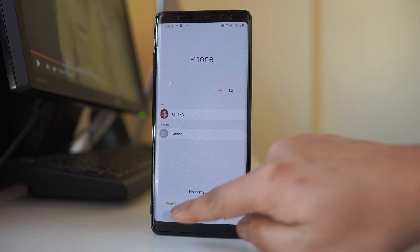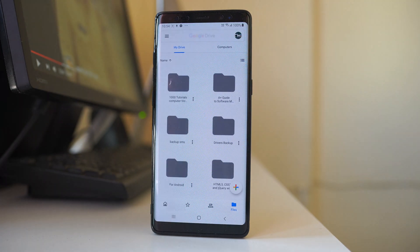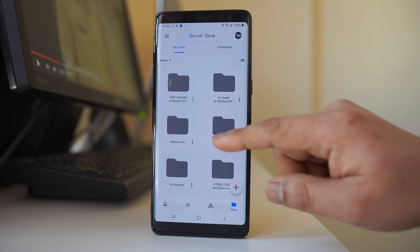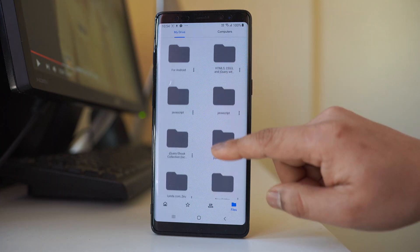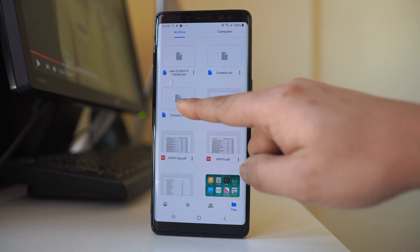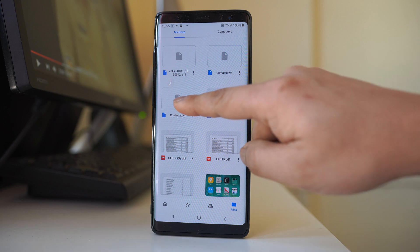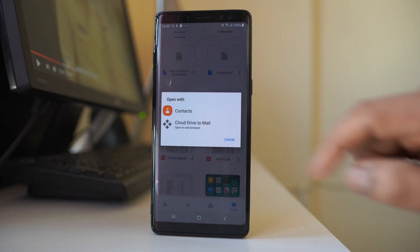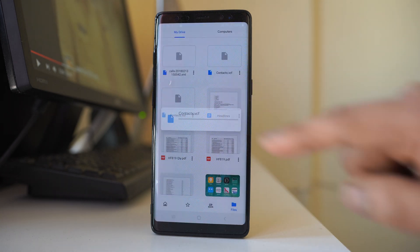Now I will go to Google Drive, open it, and scroll to find the contacts file that I had saved. This is the contacts file. To restore it, I will tap on it and then select Open with Contacts.